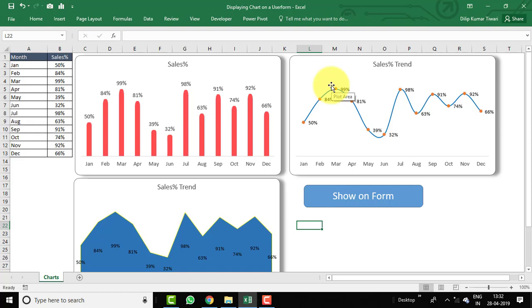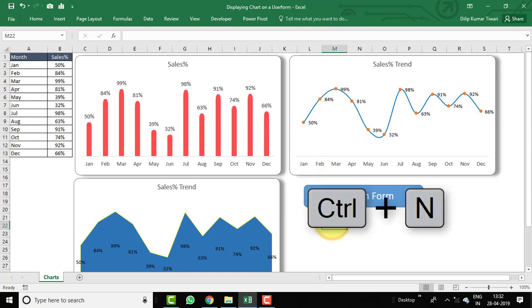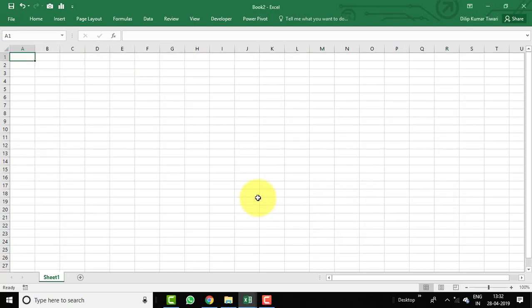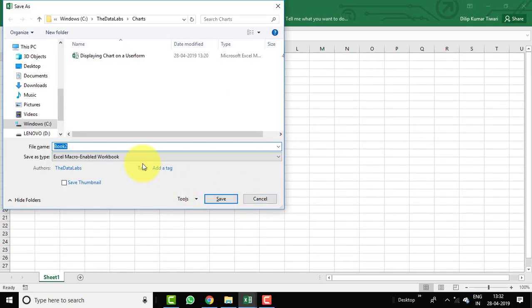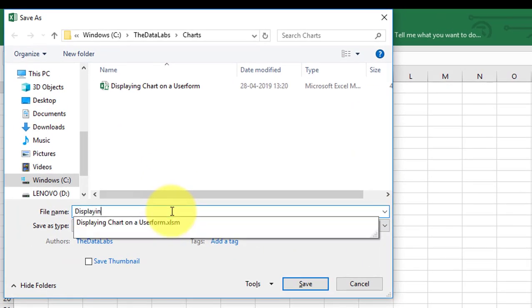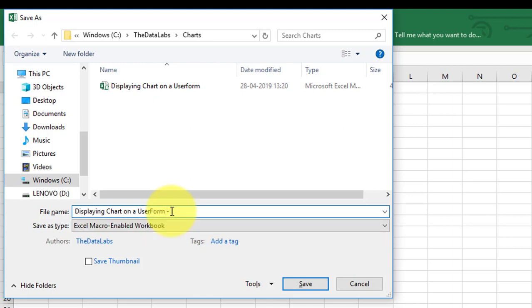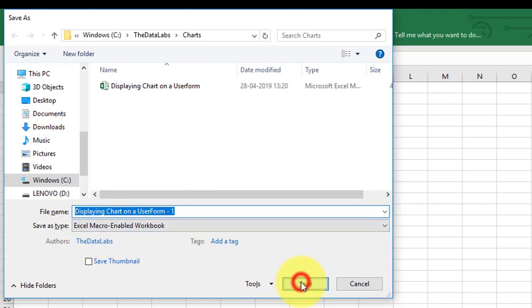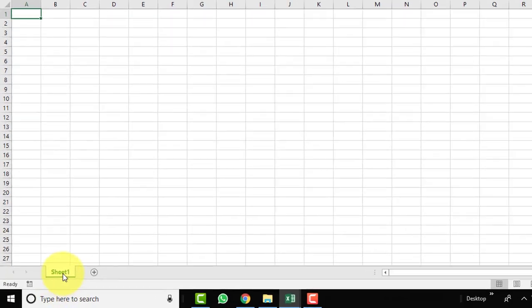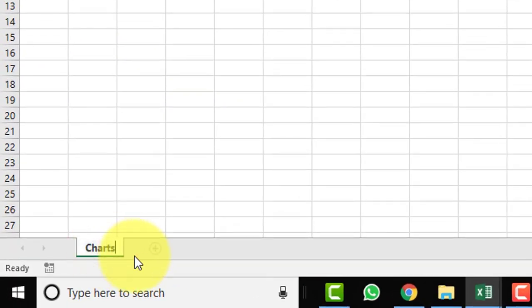Let's create this form from scratch. Press Ctrl+N to create a new workbook and save it as 'Displaying Chart on a UserForm' — make sure to save it as an Excel Macro-Enabled Workbook. Rename the sheet to 'Charts'.